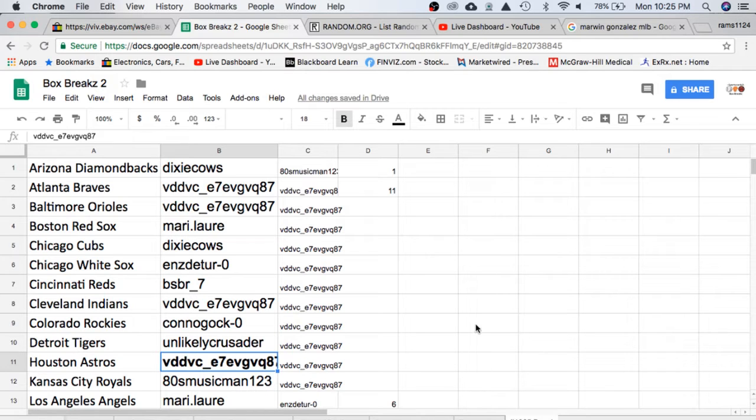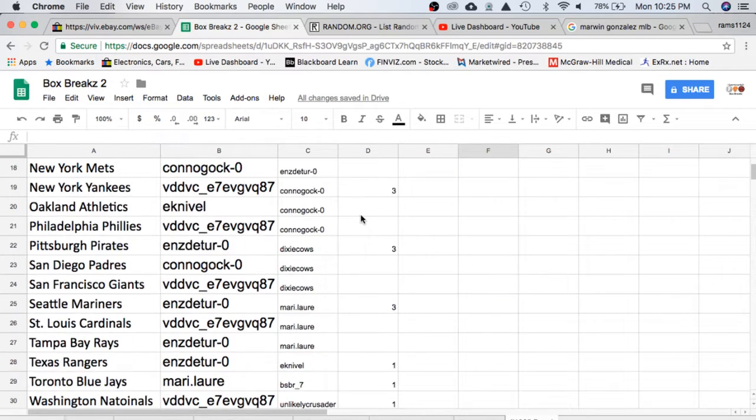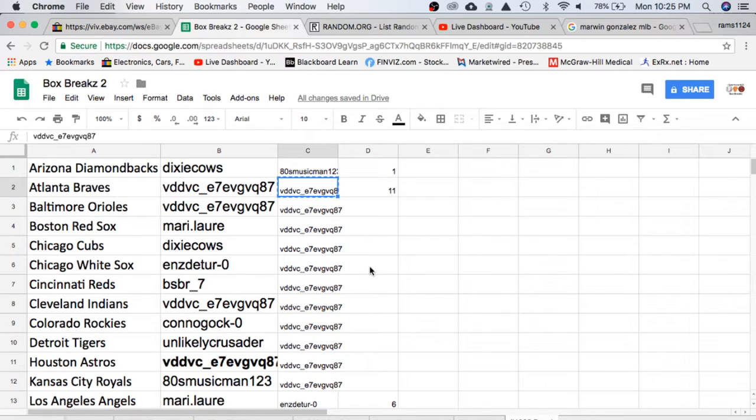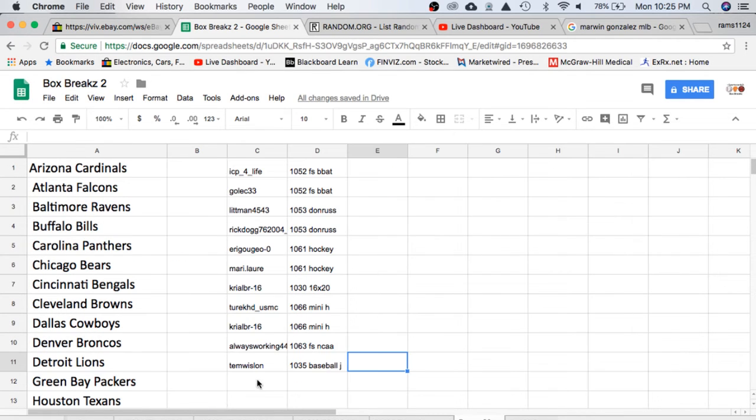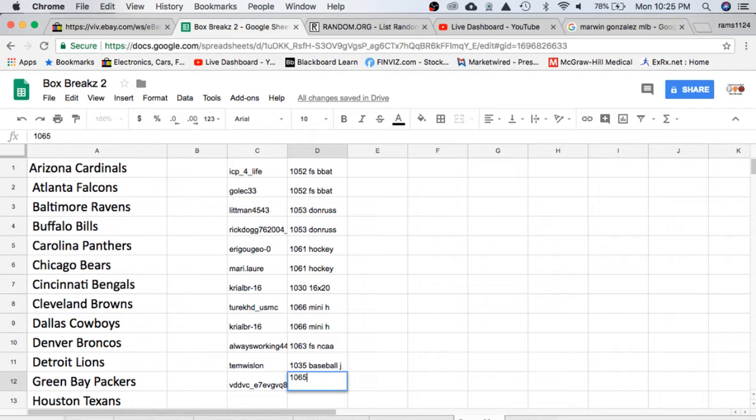Let's go ahead and move on to our bonus break. Buy 10 spots or more, you're guaranteed a spot. And VD won the ball, also getting a bonus spot. Bonus break, by the way, is an autographed mini helmet, NFL mini helmet.